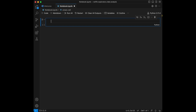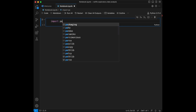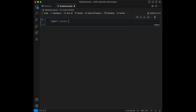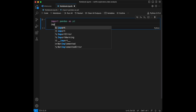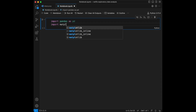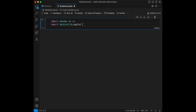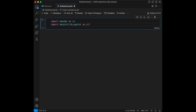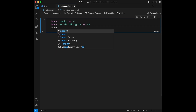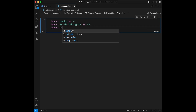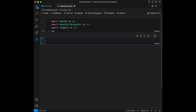We can directly start with importing the necessary libraries. We are going to import pandas as pd, import matplotlib.pyplot as plt, and we are going to import seaborn as sns, and we are going to run it.